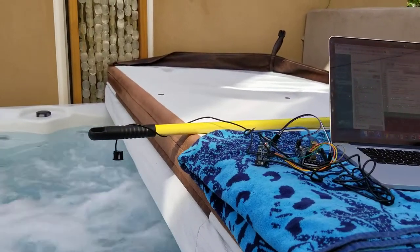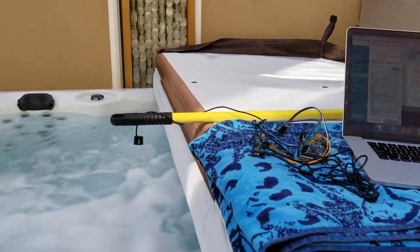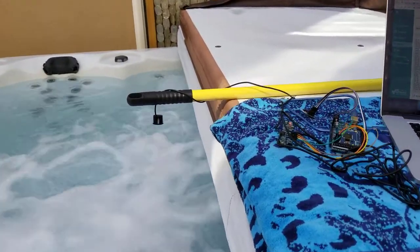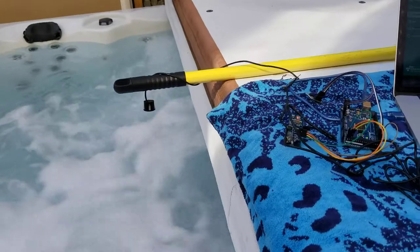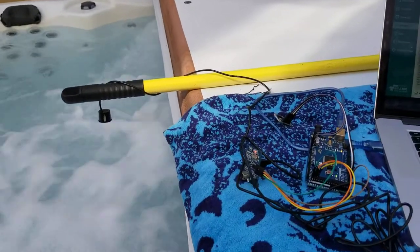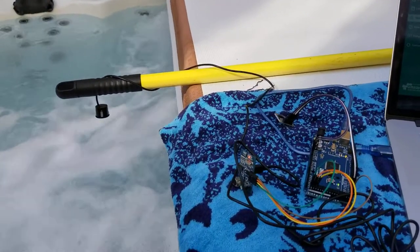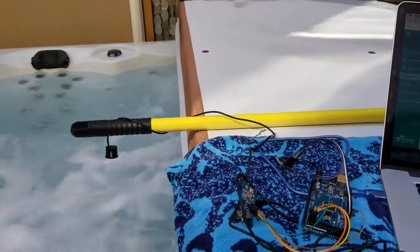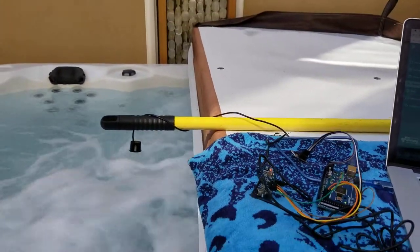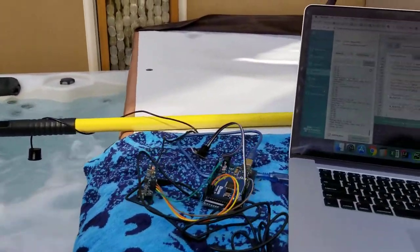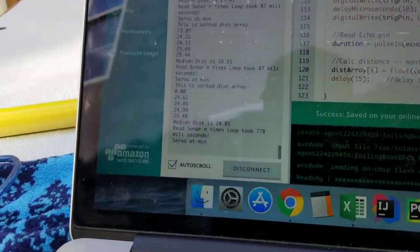One of the answers I was not able to easily get off the internet was whether or not ultrasonic sensors do well over turbulent water. Well, I'm happy to report that yes they do.